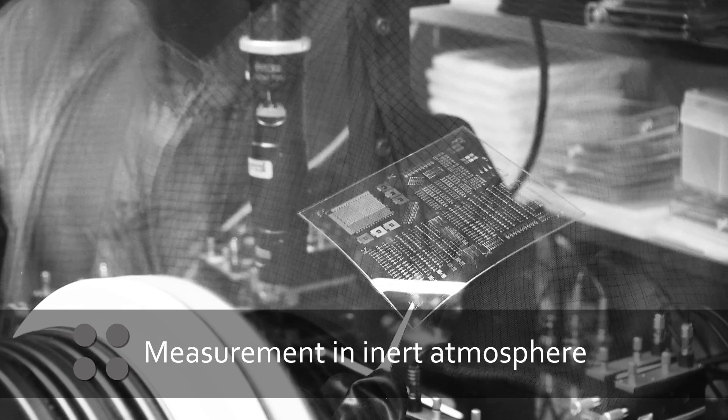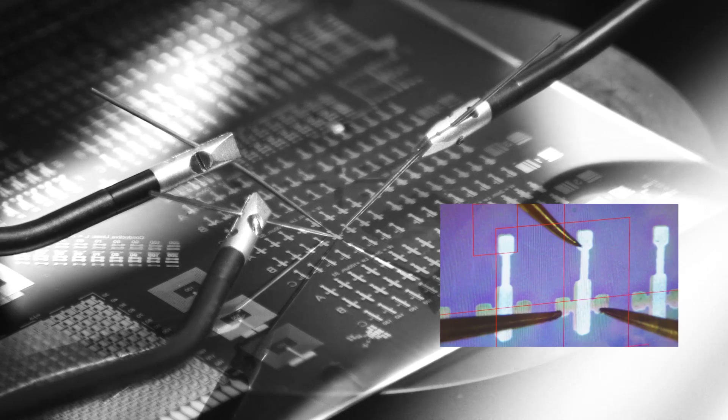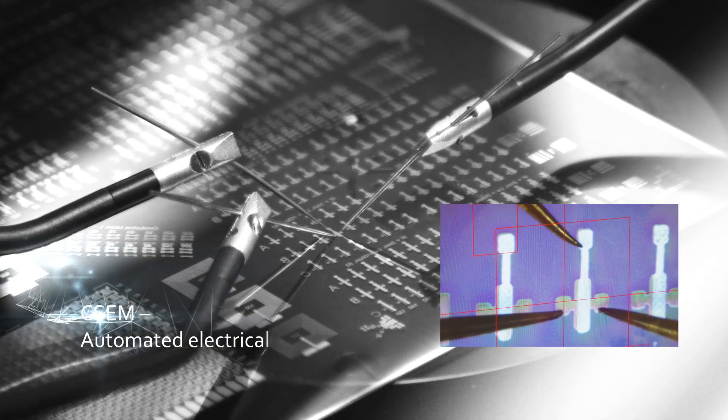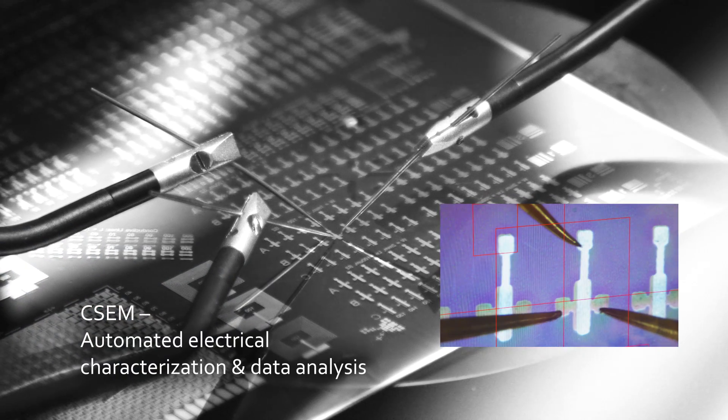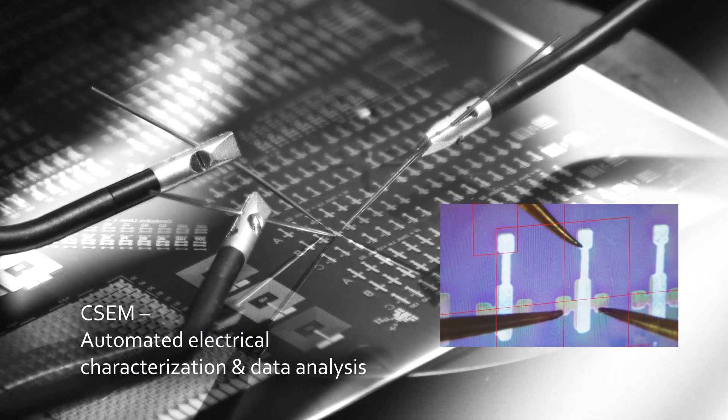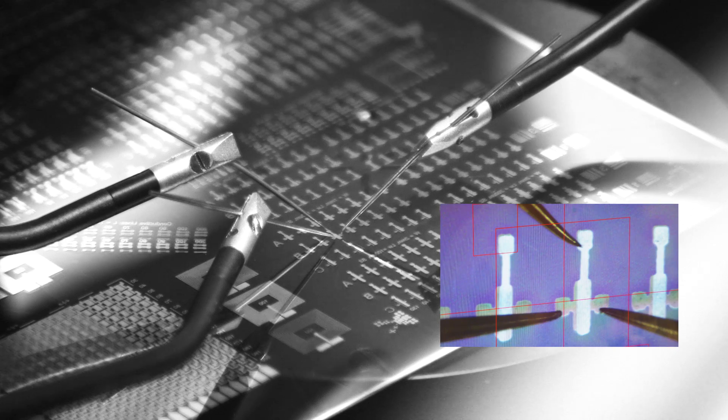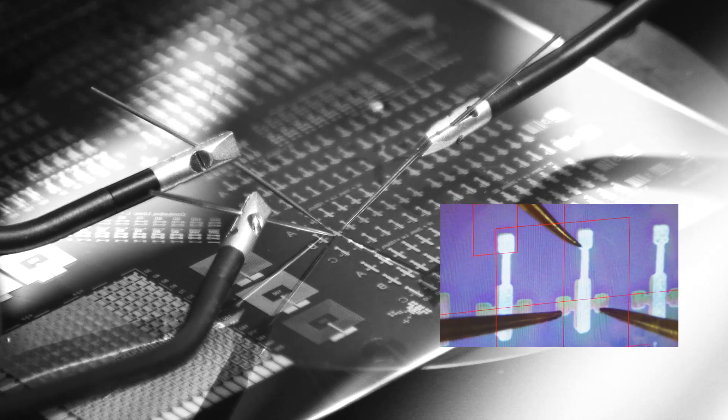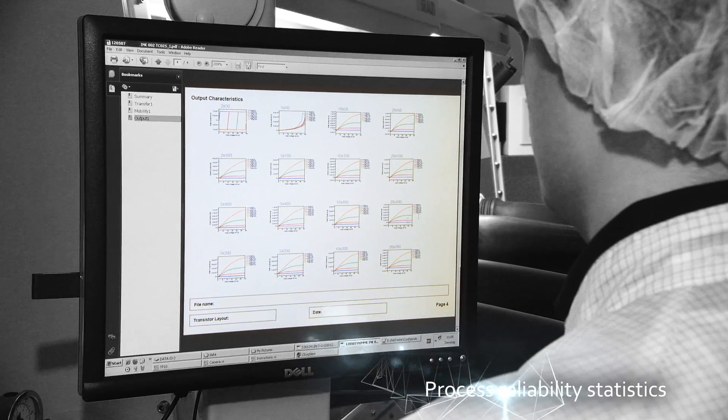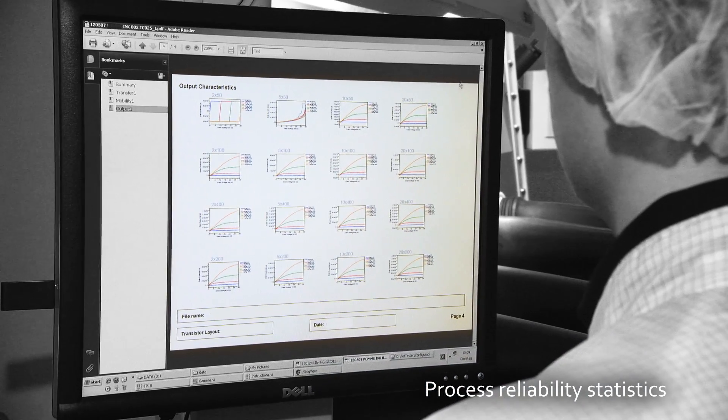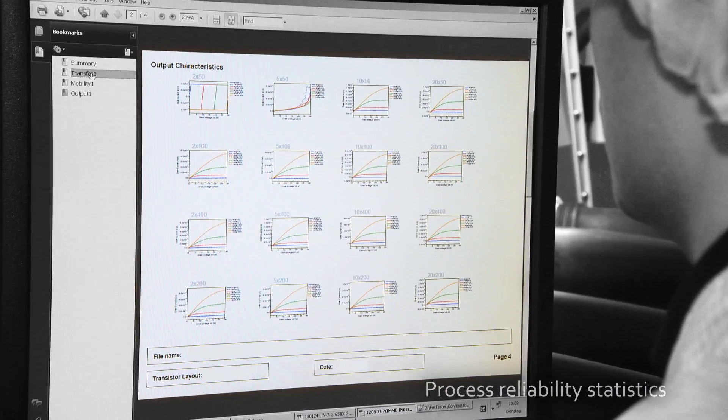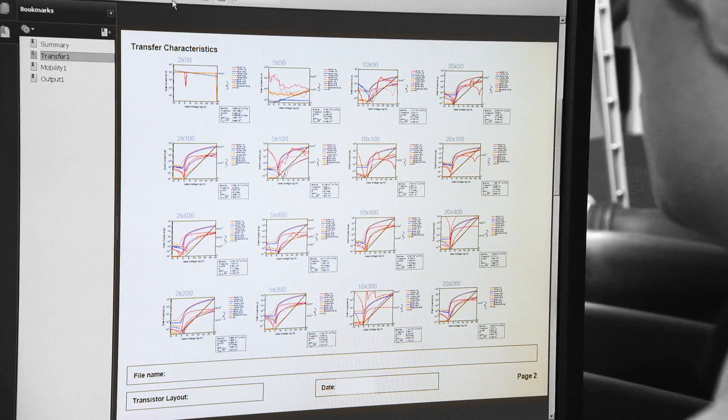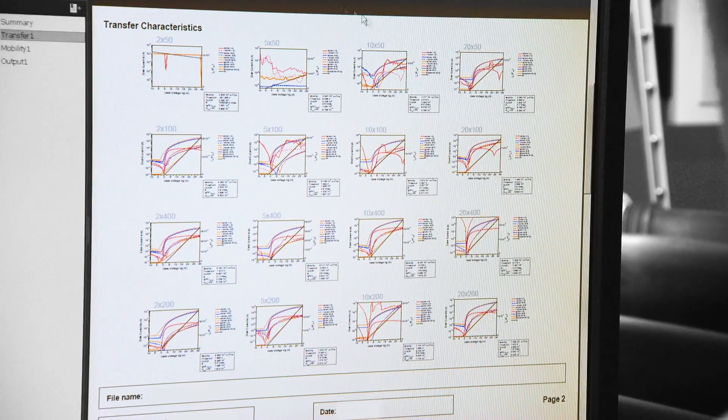Transistors are qualified with a CSEM-made automated prober. It automatically measures transfer characteristics, extracting parameters such as mobility to create statistics that evaluate the reliability of devices and processes.